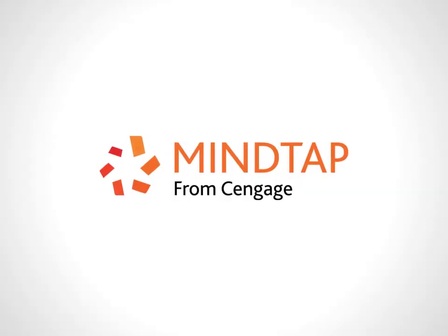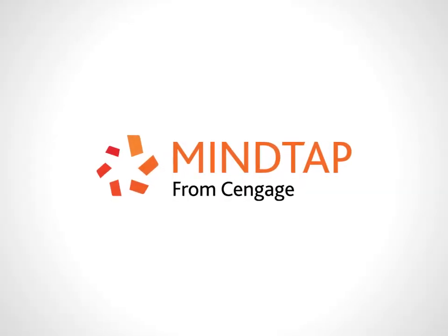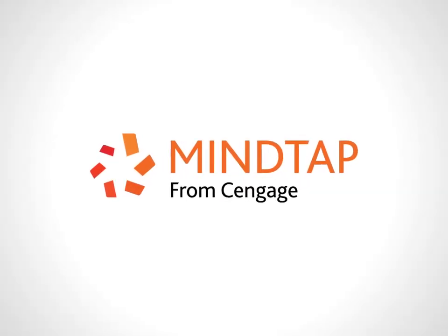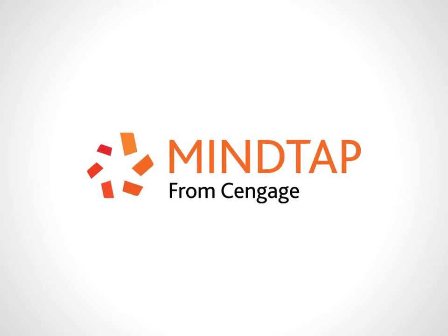For more tips on working through MindTap computing courses, see the other videos in this series.